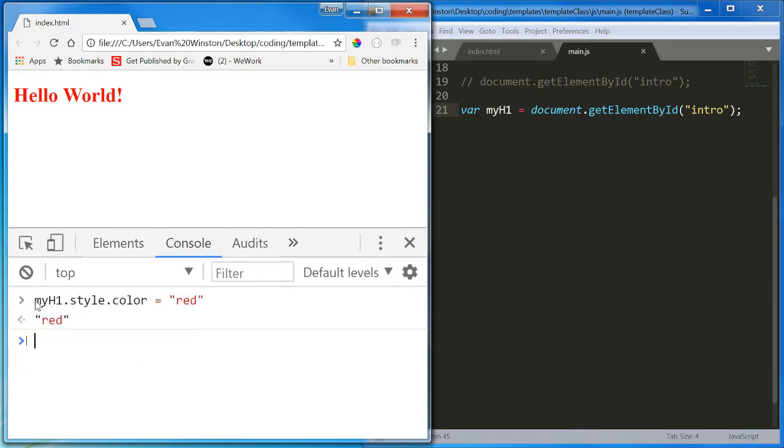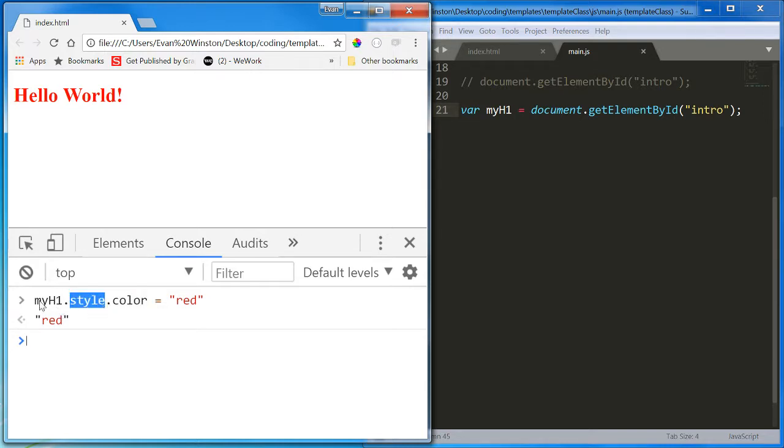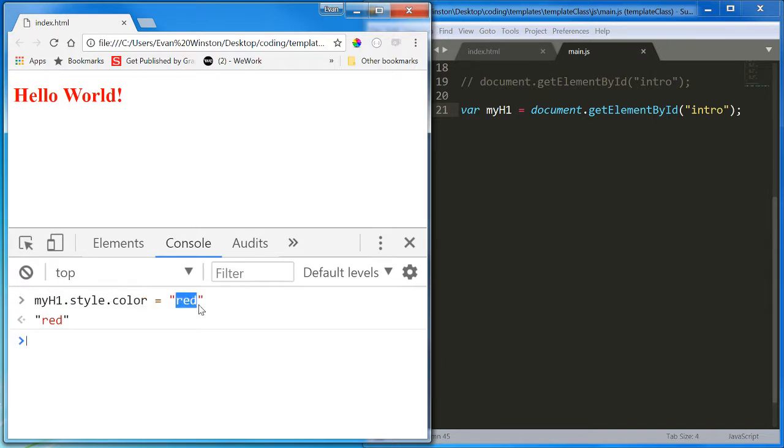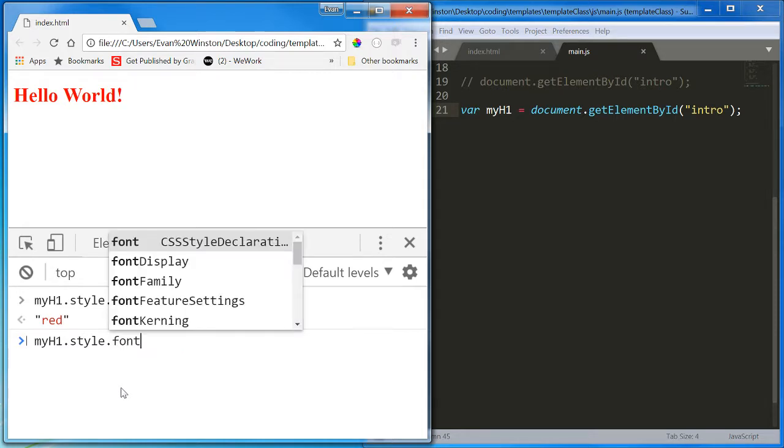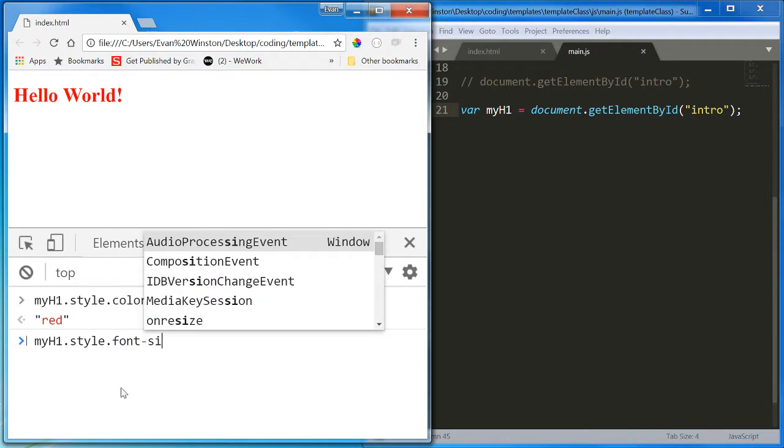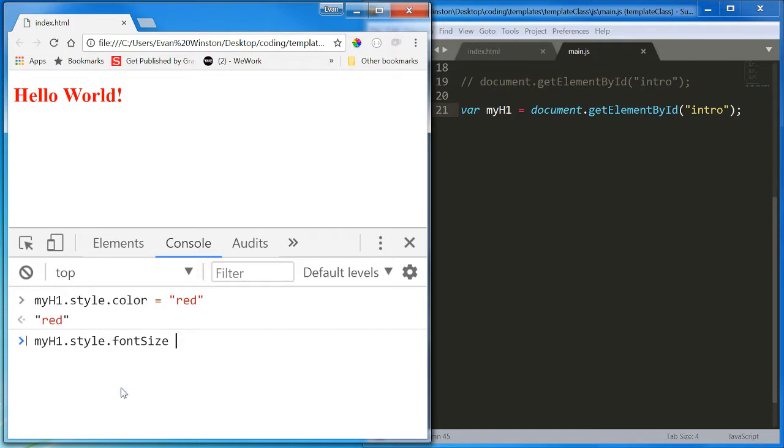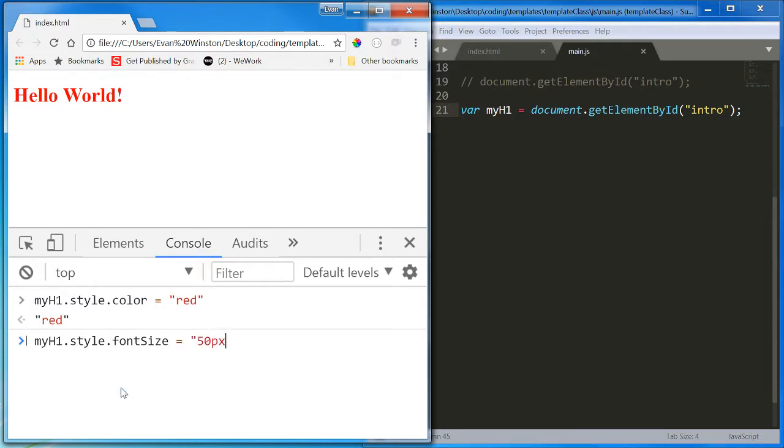So, it is accessing the color property of the style property of myH1, and even if this doesn't have a value, it is giving it a value. It is providing it with a value of red, assigning it a value of red, and now the color of myH1 is red. And how about myH1.style.fontSize equals 50 pixels. Now it's bigger.